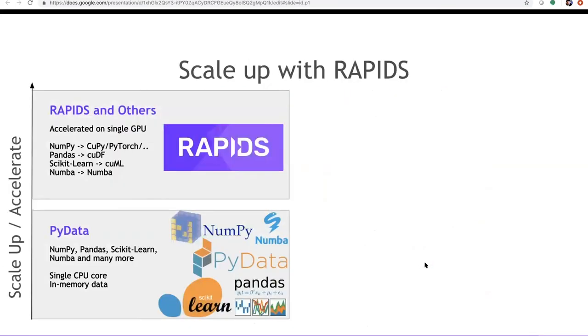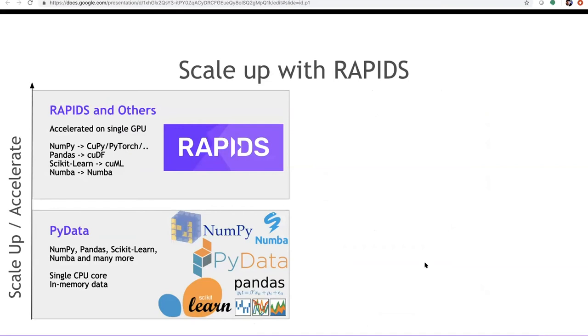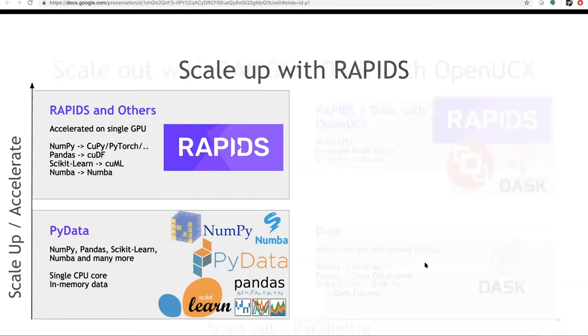So, the idea of this presentation is like we saw how we can get speed ups on single nodes with Rapids. Either by using cuPy, cuDF, cuML and Numba. And now when you want to unblock a bigger workflow that A, doesn't fit on a single machine or B, has a communication bottleneck and requires multiple GPUs, we can do them with Dask without a lot of code changes.